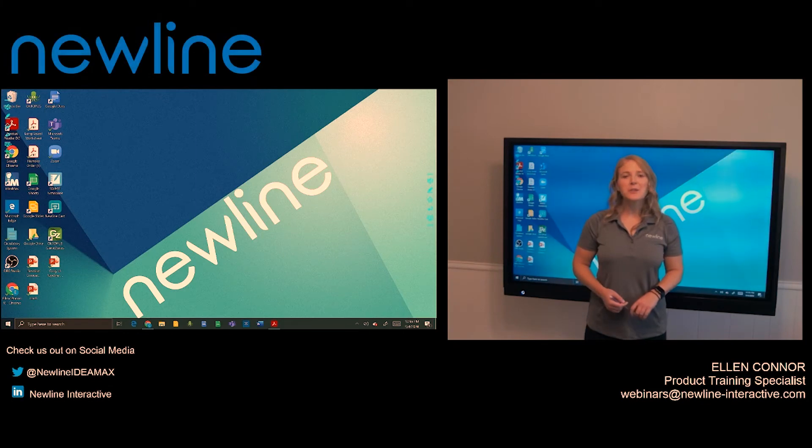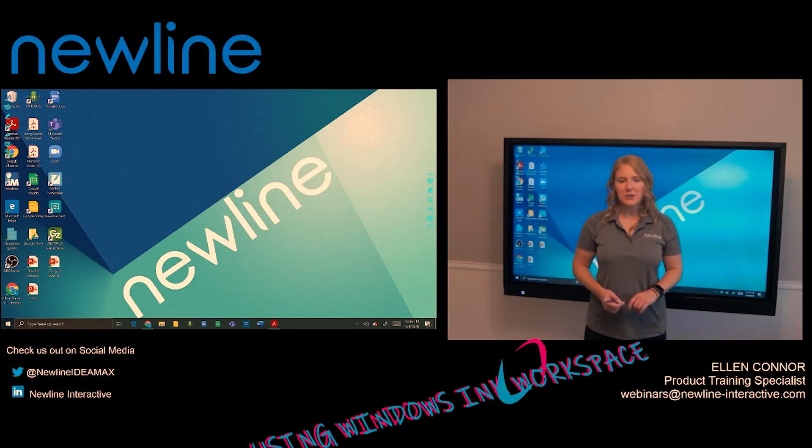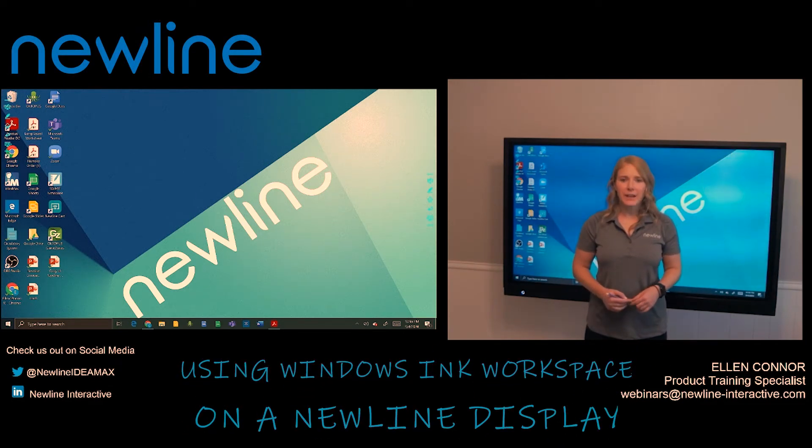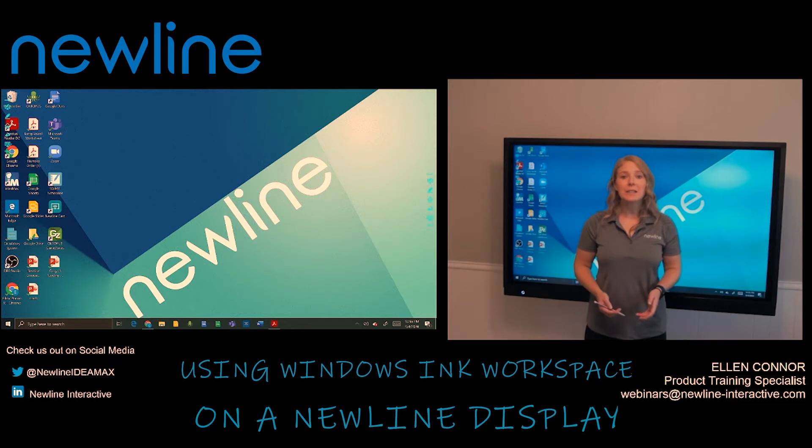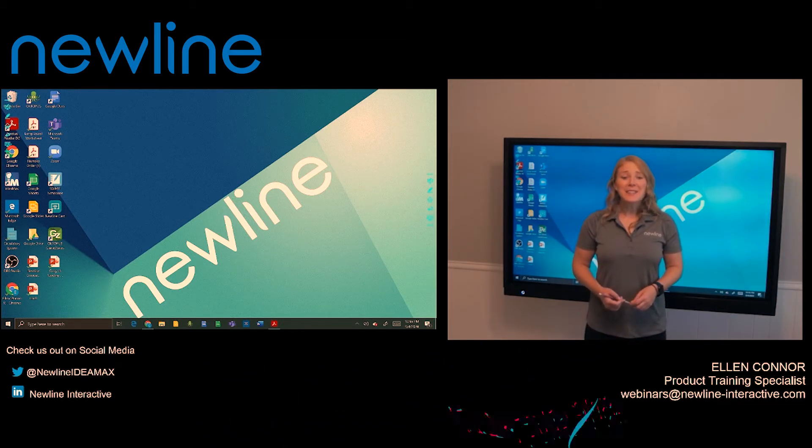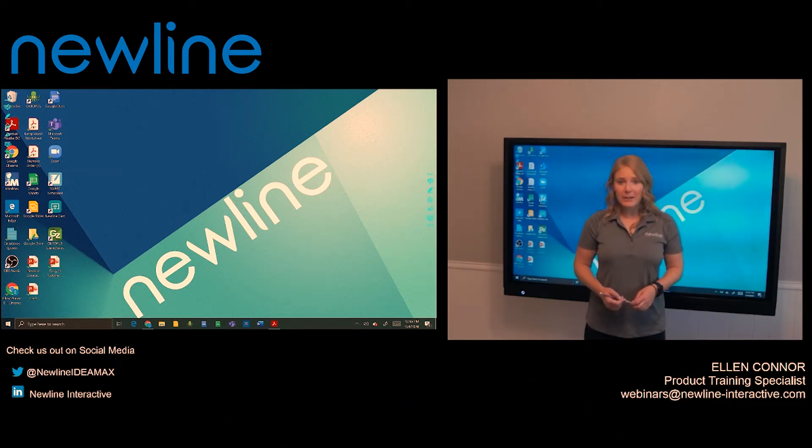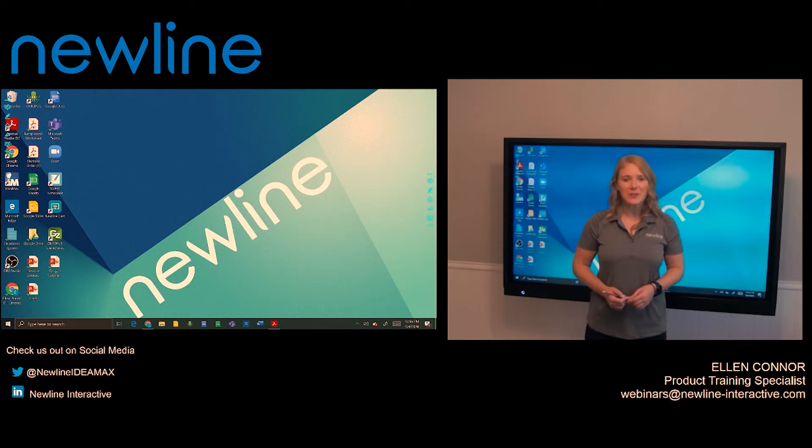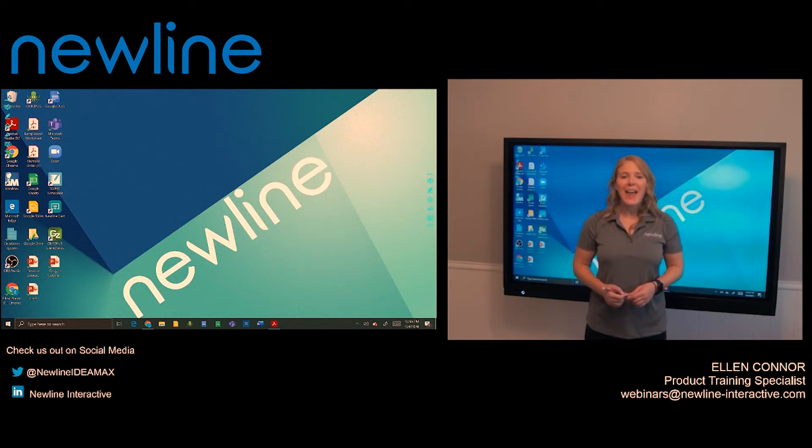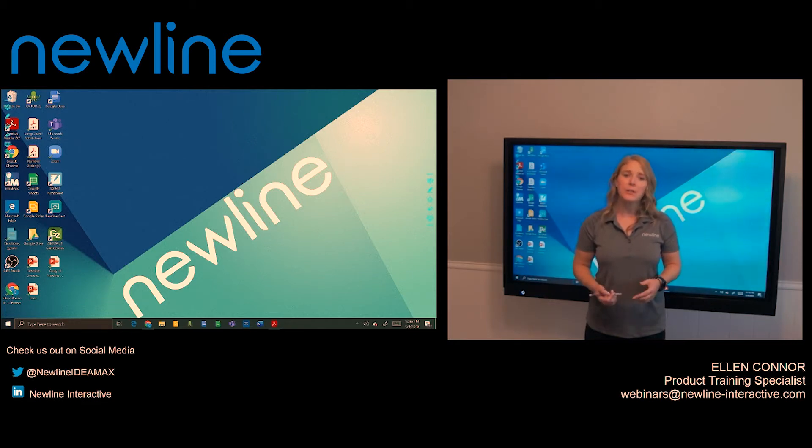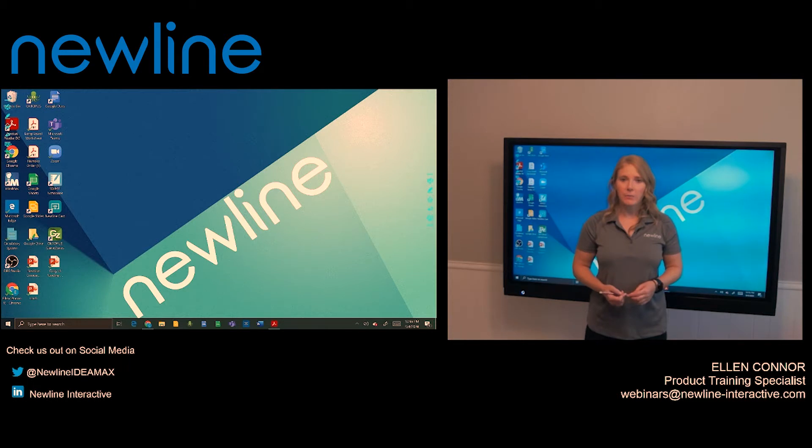Our panels have a screen annotation tool built into them. This allows you to annotate over any content displayed on the panel. This is great for in-classroom instruction. However, right now teachers are doing distance learning and students are staying at home. So I want to share with you a tool that can be used for distance learning.